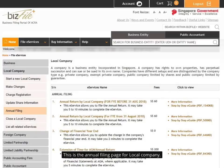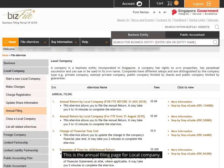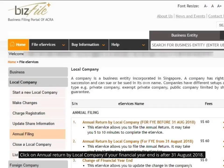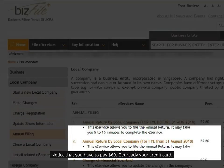This is the annual filing page for Local Company. Click on Annual Return by Local Company if your financial year end is after 31 August 2018. Notice that you have to pay $60, so get ready your credit card.